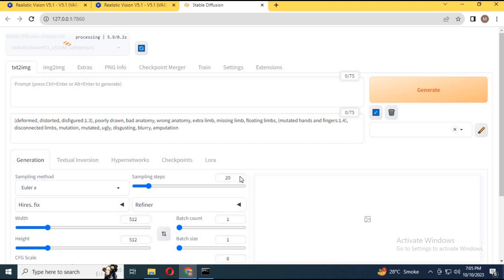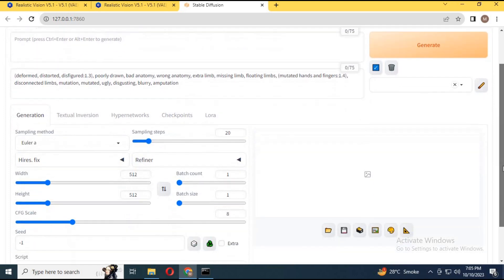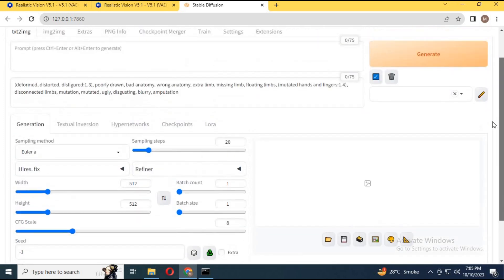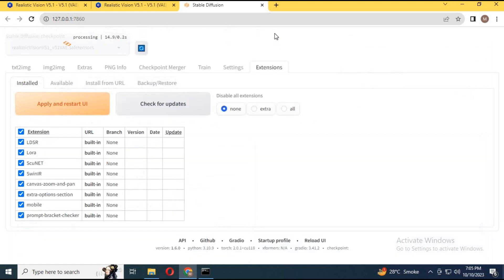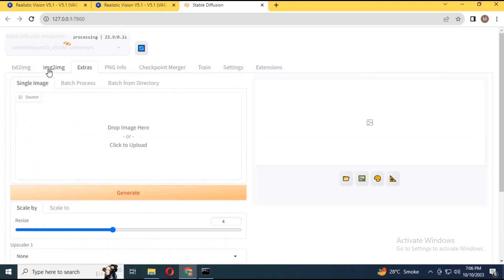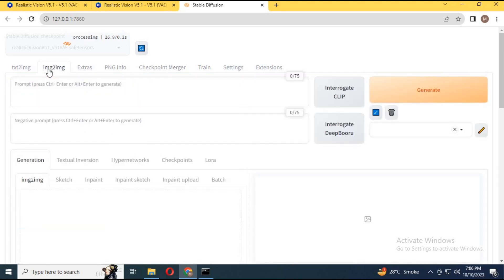Remember five things: Number one, don't use it for illegal purposes. Number two, don't add any other new extensions or it won't work. Number three, don't update anything inside the installed folder. This will run on any drivers without you needing to install anything. Have fun. Take care.